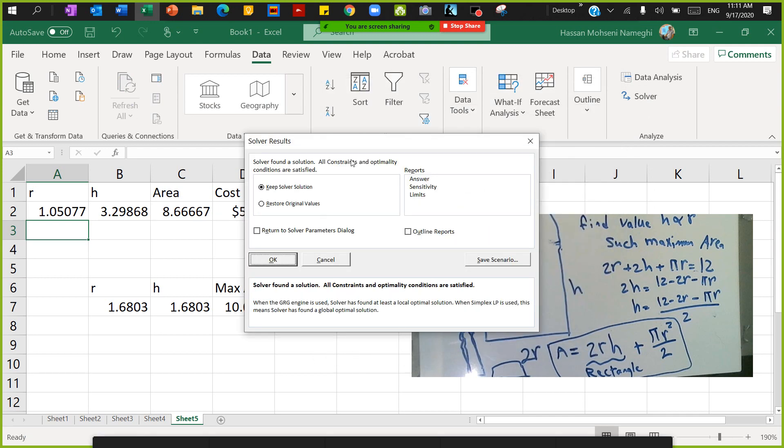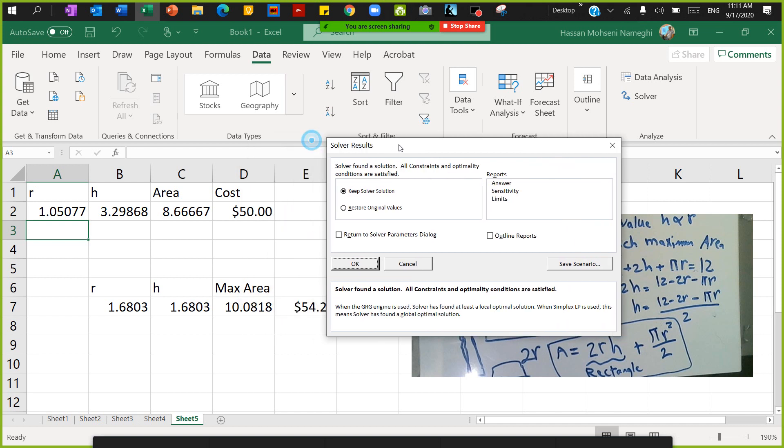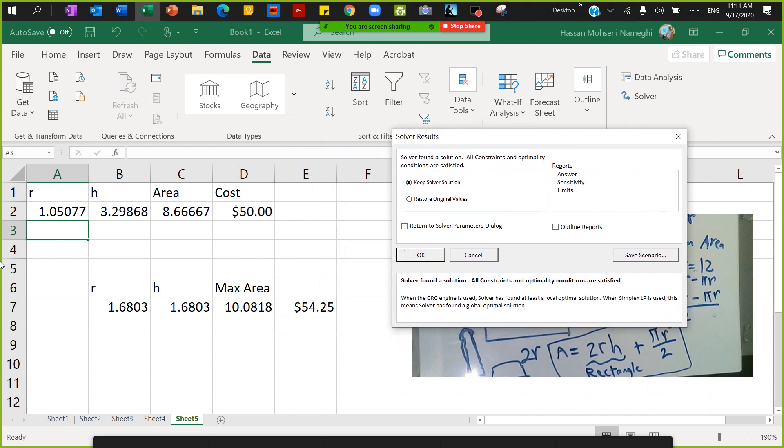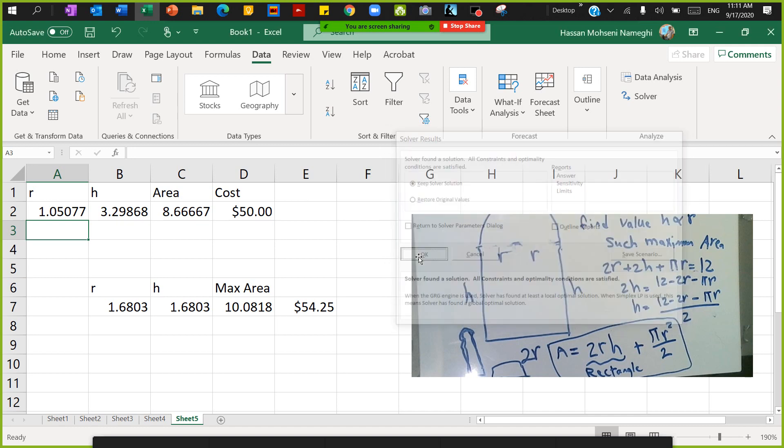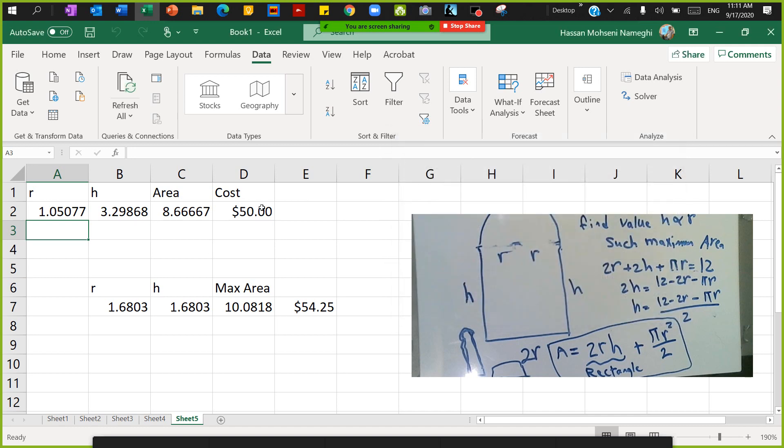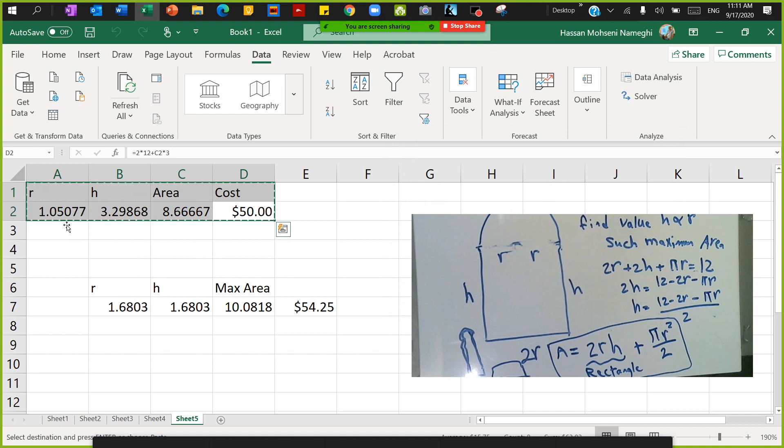Solve it. This time it found what I had there, right? It found a different scenario. Again, it's all depending on your starting point - where you start your point, you're gonna find a different solution. So this is what is fitting my budget: r as 1 and then the height as this.